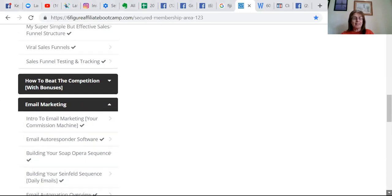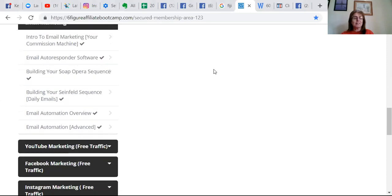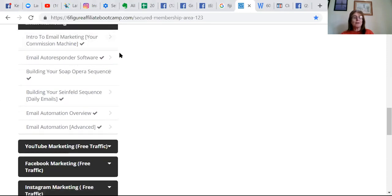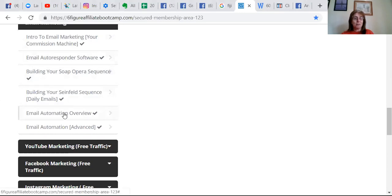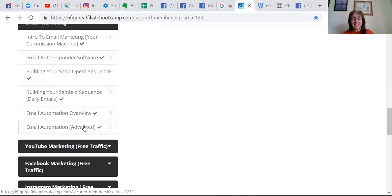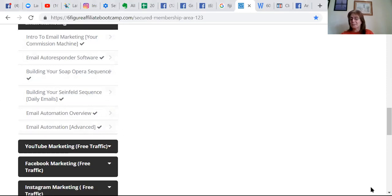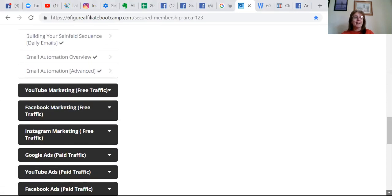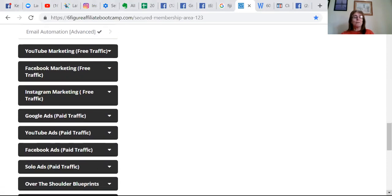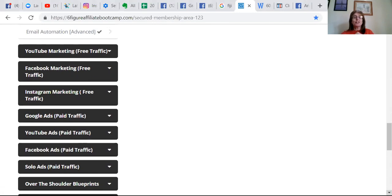I'm actually on the email marketing section, so there are things called soap opera sequence, and he actually teaches you how to set it up. There's a secret ninja tip there, it's mind-blowing. So once you've set your sales funnel and your emails up, you can go to the exciting bit.